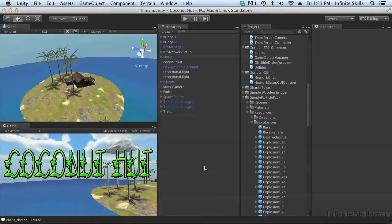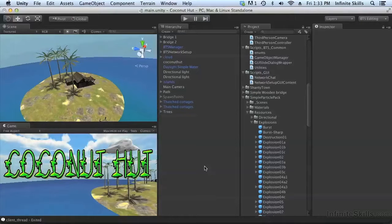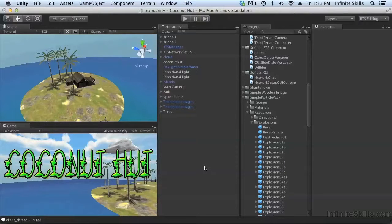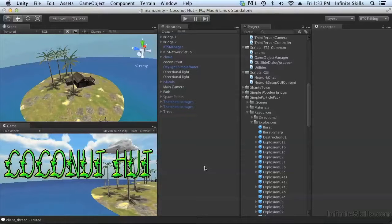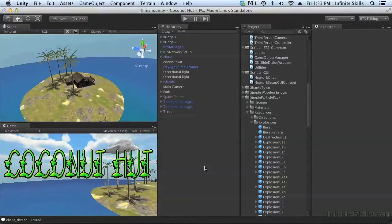The easiest way to do this is to run the physics simulation just on the server, have the server determine who was affected by the explosion, and then once the server has determined who was affected, the server can send out RPCs and have the correct things happen on each machine. So let's take a look at how that can work.